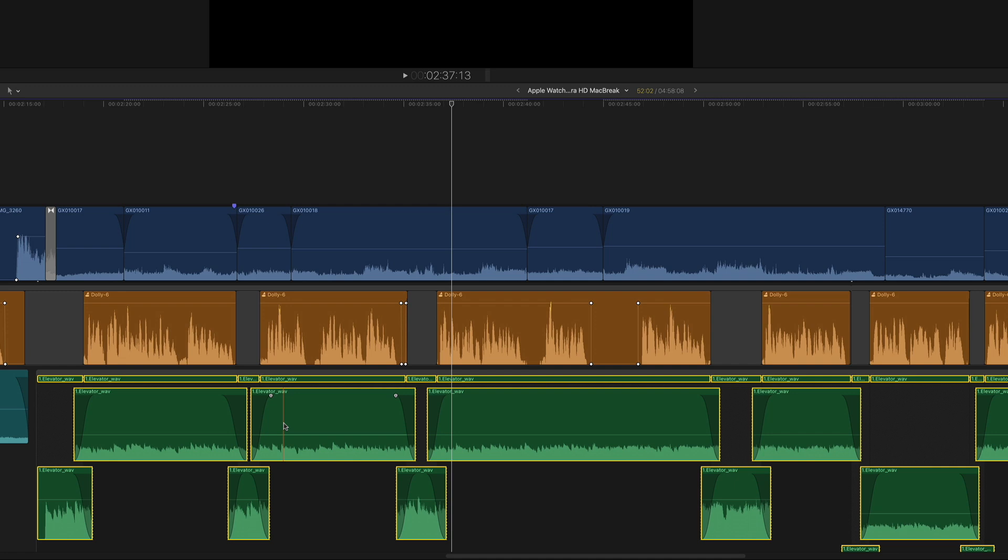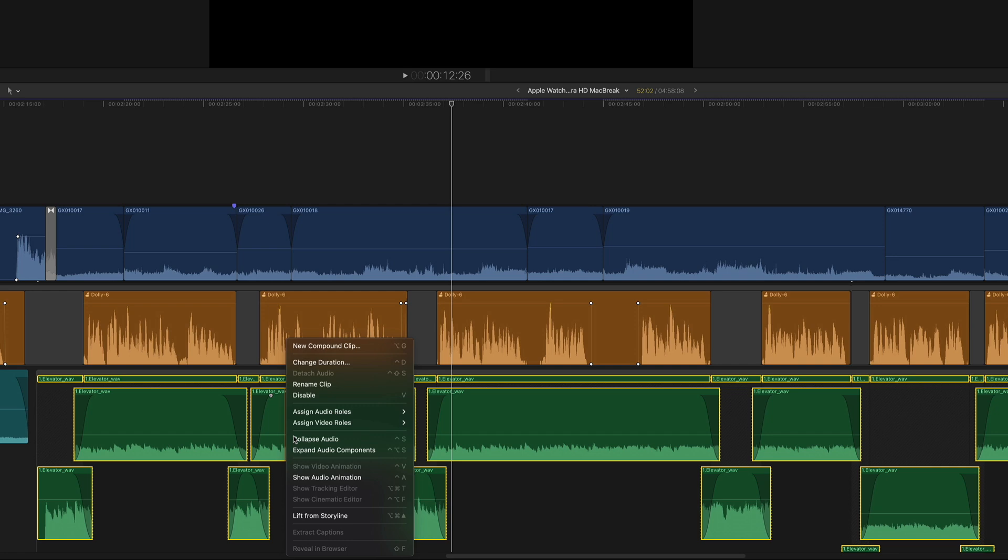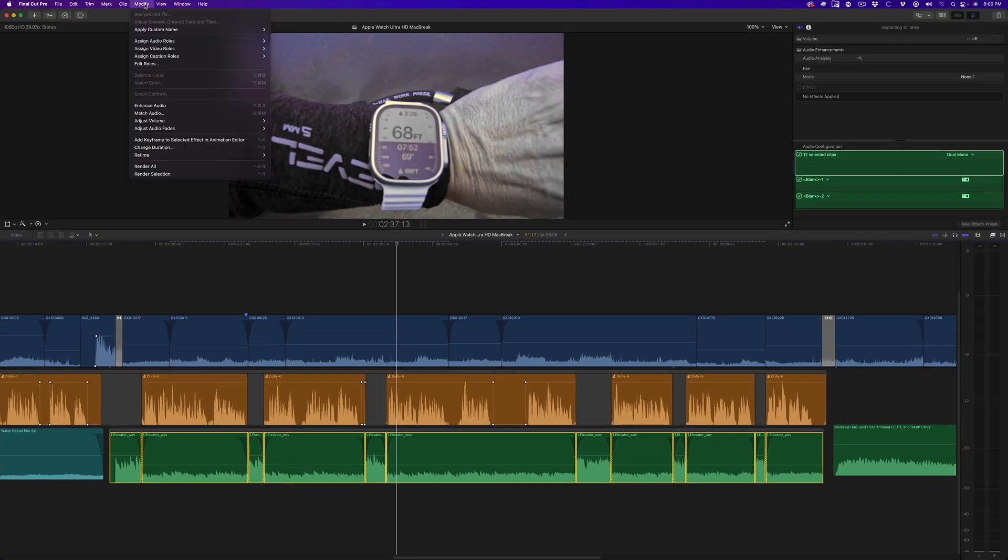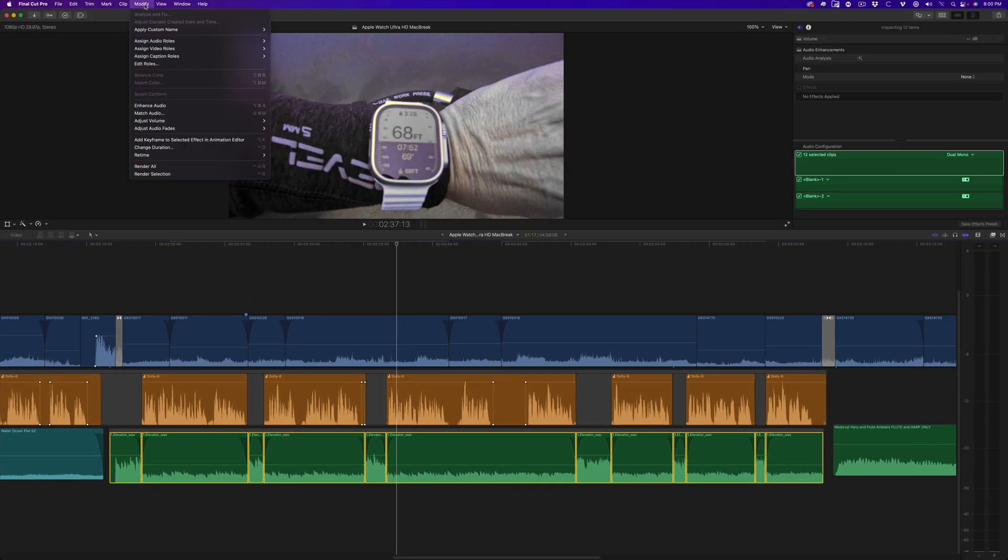If you need the ability to batch change the fade types, you'll need to use the method I'm about to show you. To remove all the fades, I'll select the clips, then go to the Modify menu and choose Adjust Audio Fades, Remove Fades.